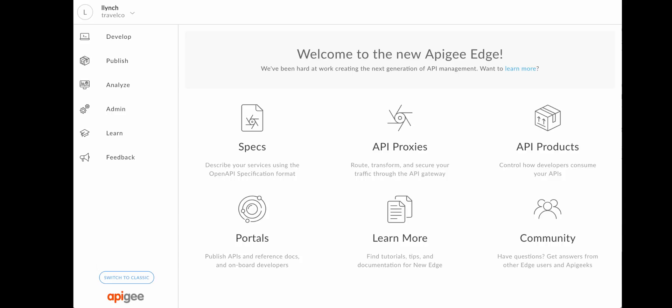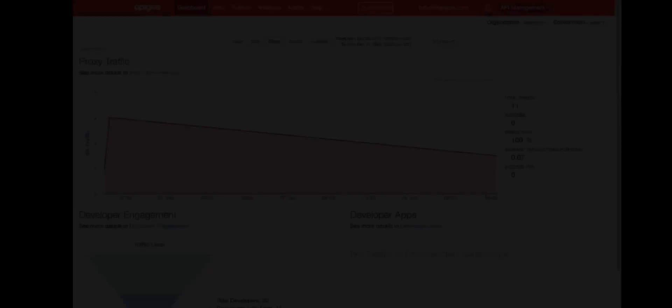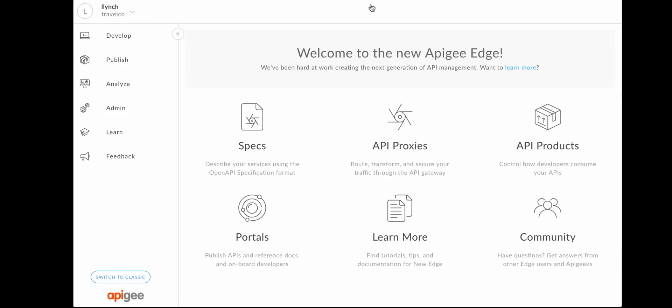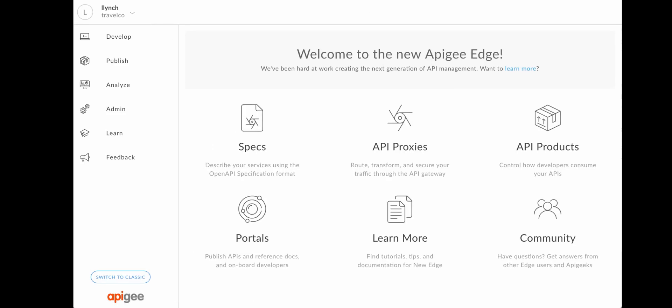If you are a classic Edge user, you'll find the new interface to be very familiar to you. At any time, you can switch between new Edge and classic Edge during your API proxy management lifecycle. In the new Edge UI, you can easily navigate through the phases of API proxy management using the new side navigation bar.